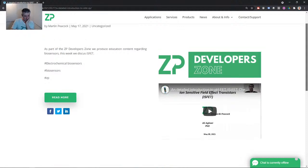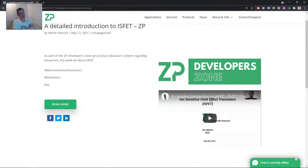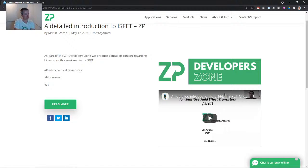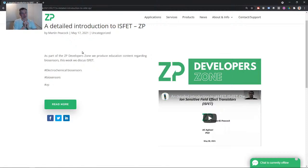One of our ZP Developer Zone members did a really cool video on ion selective field effect transistors — it's about 50 minutes long but the content and quality are very high. Ali was kind enough to make this video and it's had around 56 views already. When you consider how niche this topic is, that's pretty good traction. We're delighted to have people like Ali in the ZP Developer Zone, and when people can give back to the community we're really appreciative of that.